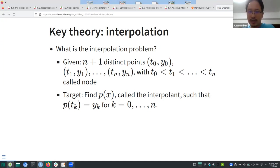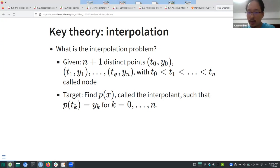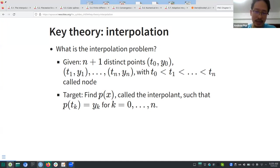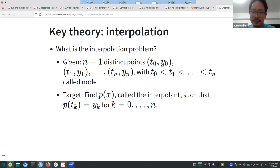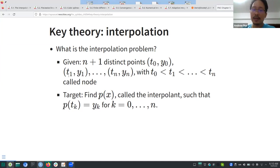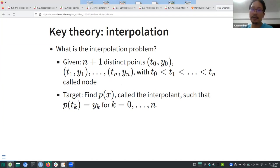The interpolation problem: you have n+1 distinct points, and the t₀ through tₙ are ordered — these are called nodes, and together they're called the node set. The target is to find an interpolant p(x) such that when you evaluate the polynomial at each tᵢ, it equals the corresponding yᵢ. You've seen this with the Vandermonde approach before.